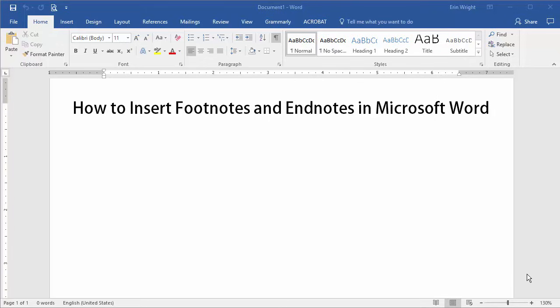Hello, my name is Erin and in this tutorial I'm going to demonstrate how to insert footnotes and endnotes in Microsoft Word. I'll close with a few extra tips to consider.